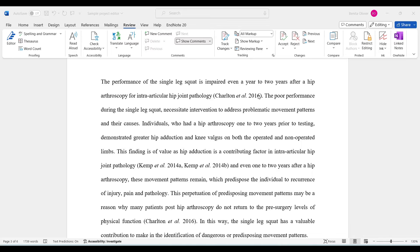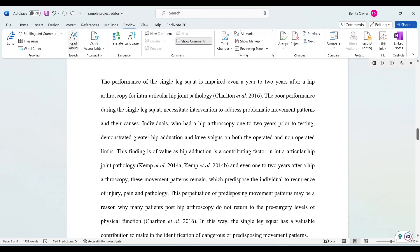Listening to your own writing is a brilliant way to edit your work — to pick up errors in the flow, errors in the arguments that you're making. Word has this nifty little function under the Review tab called Read Aloud.